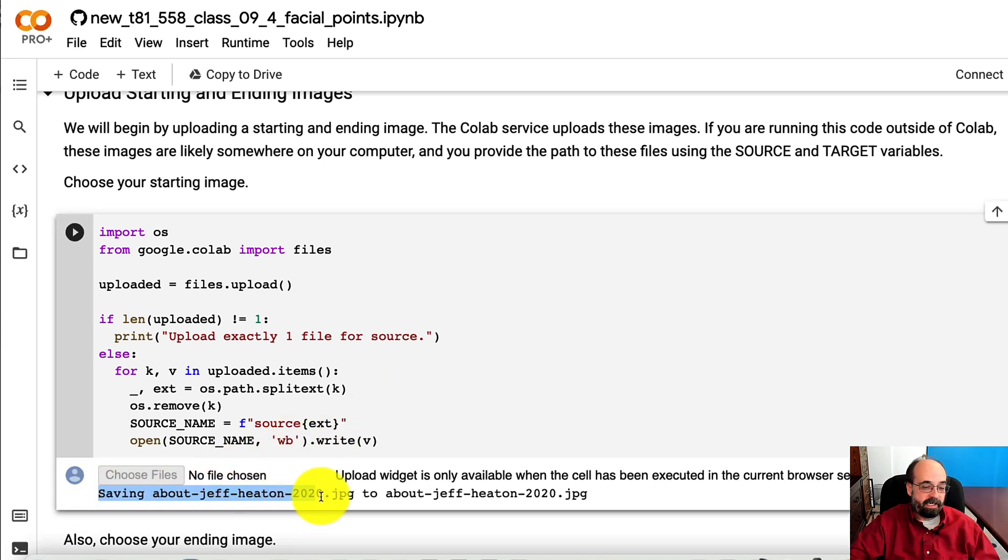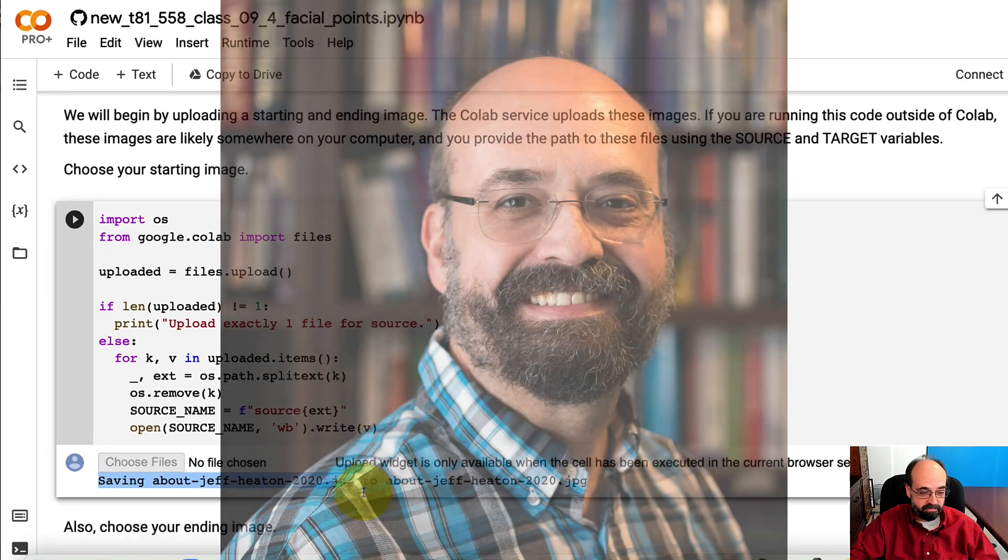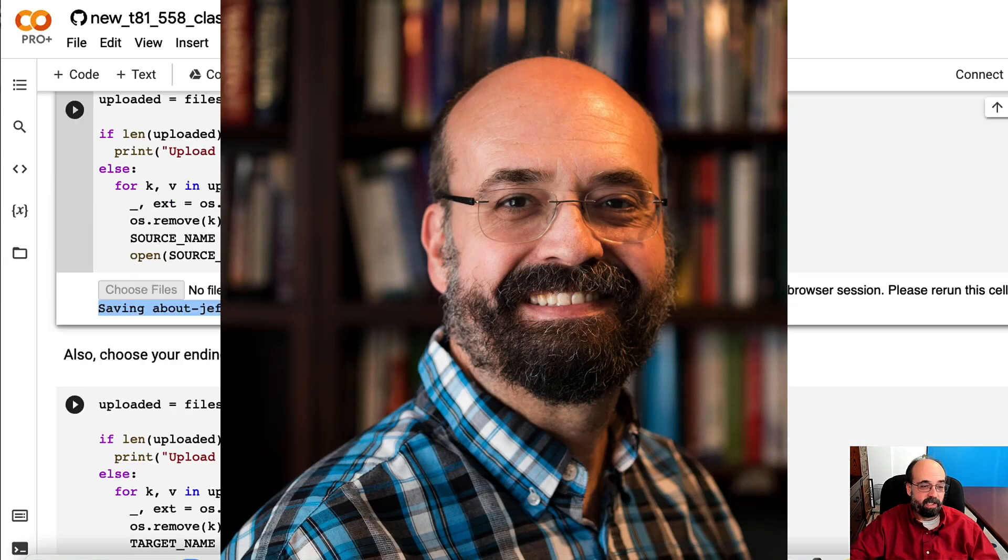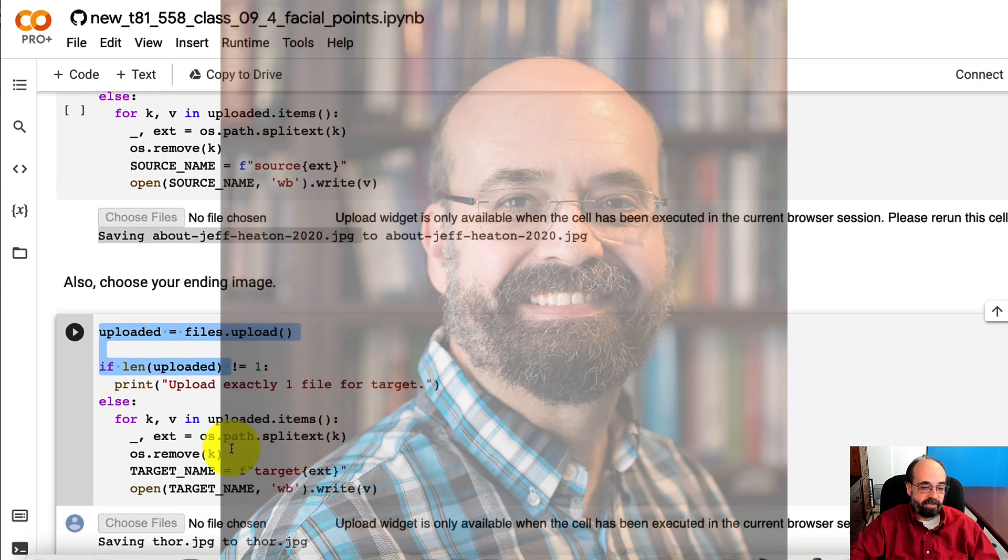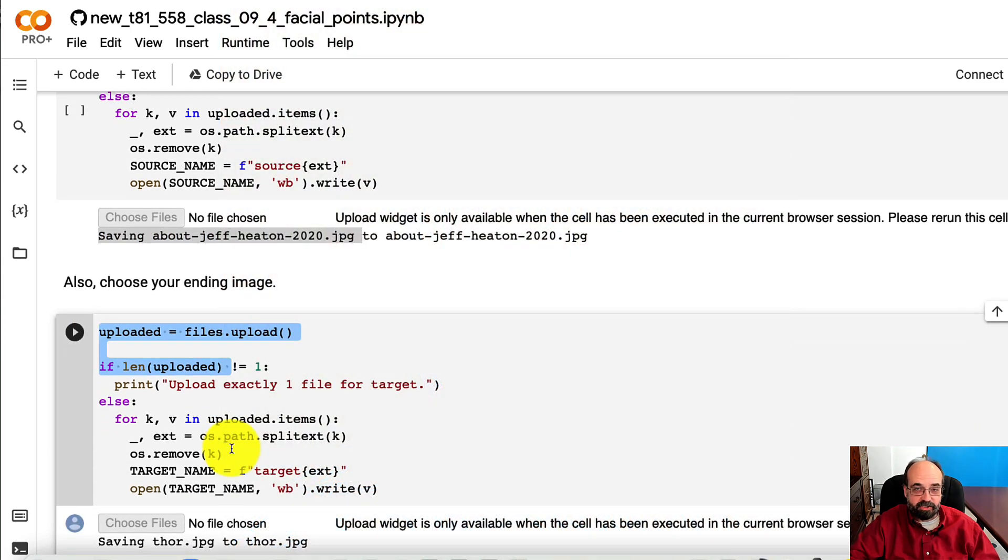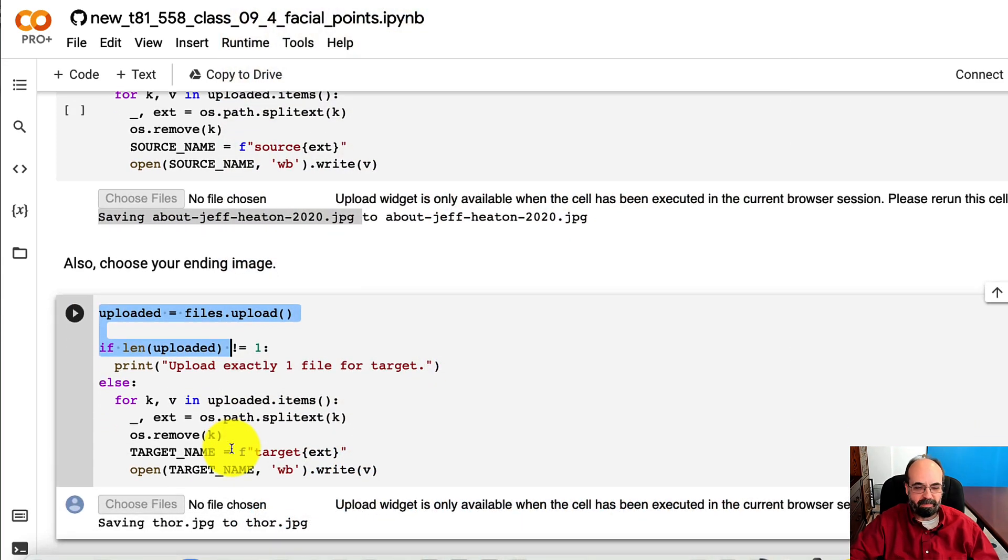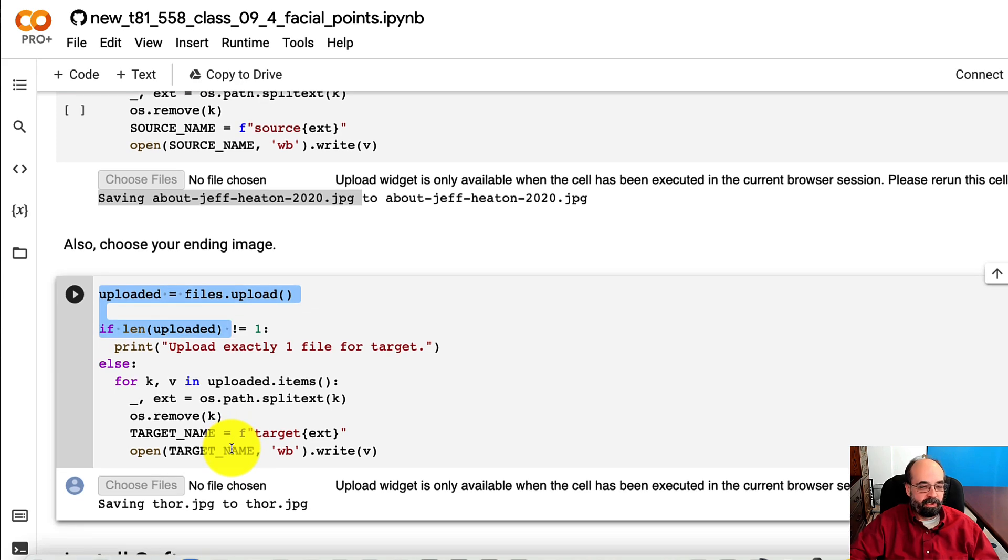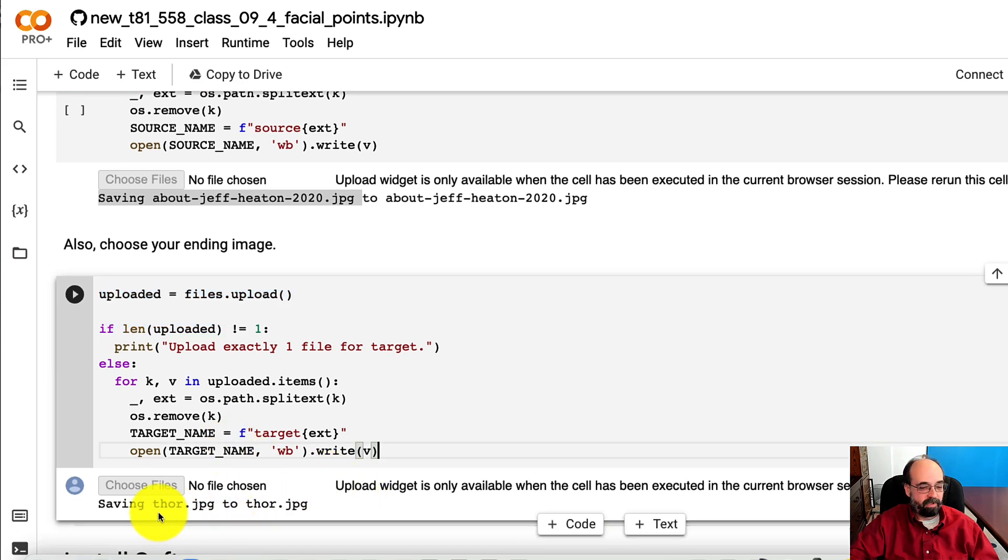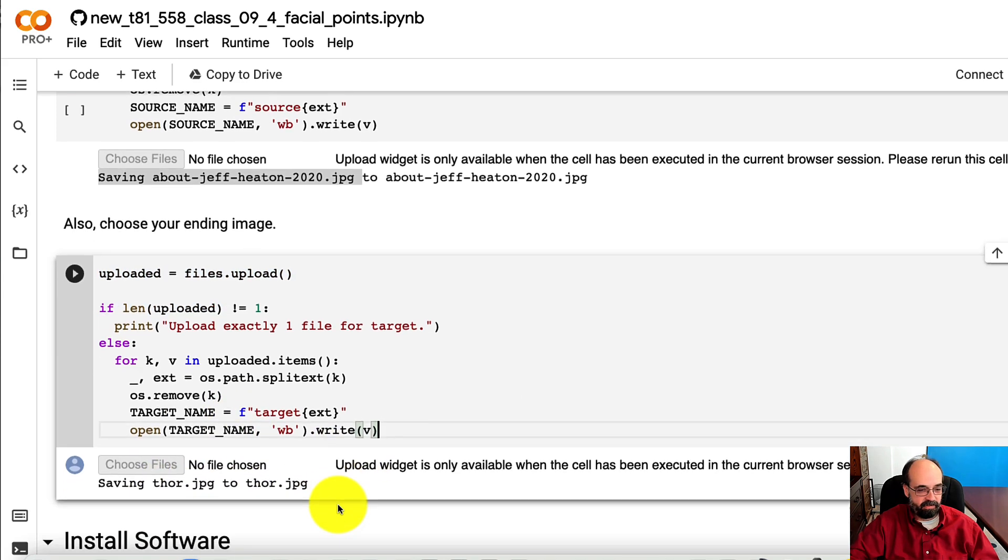Here, I am uploading an image of me. You'll see it in a moment. You want to choose your ending image. I am uploading one of the Avengers, Thor. Maybe my alter ego, who knows. So then you upload Thor, and he's there.